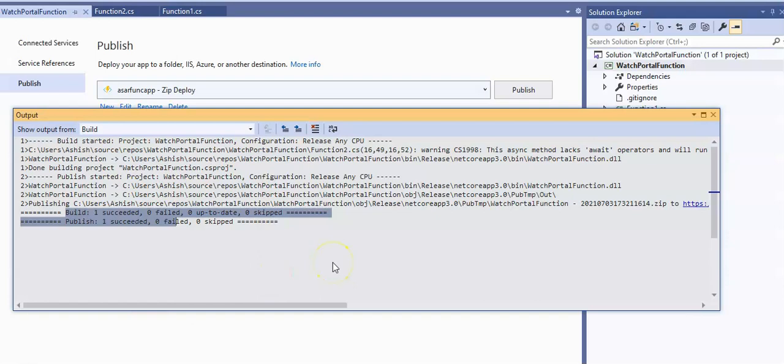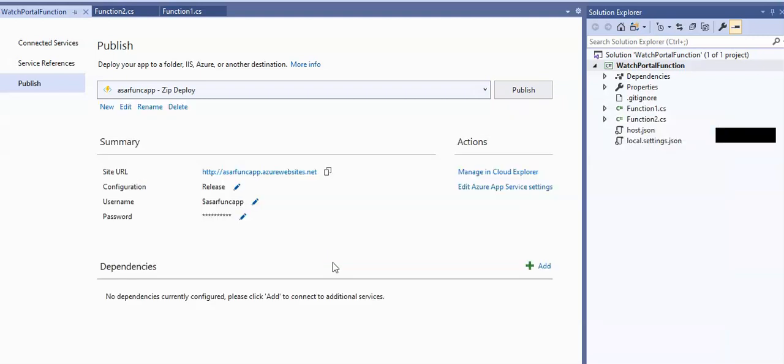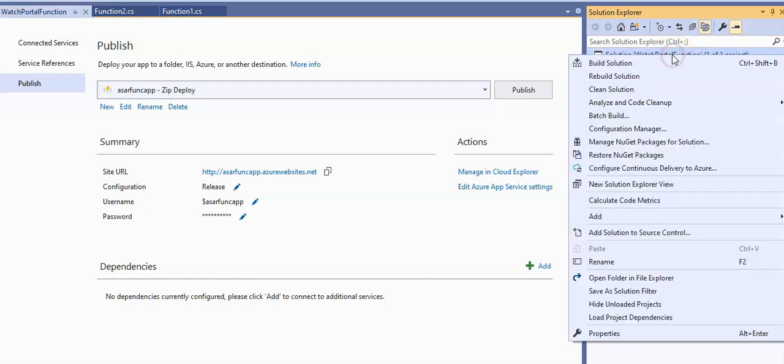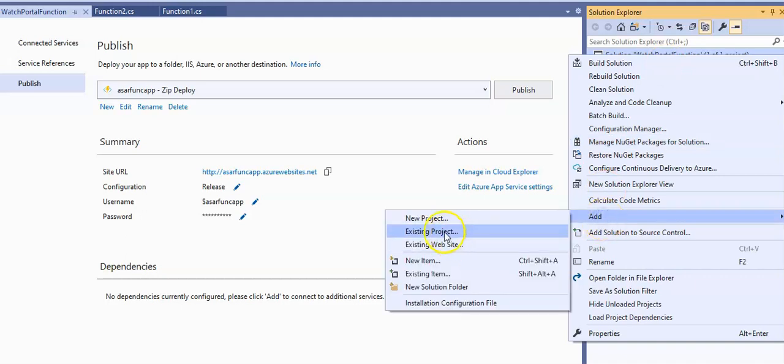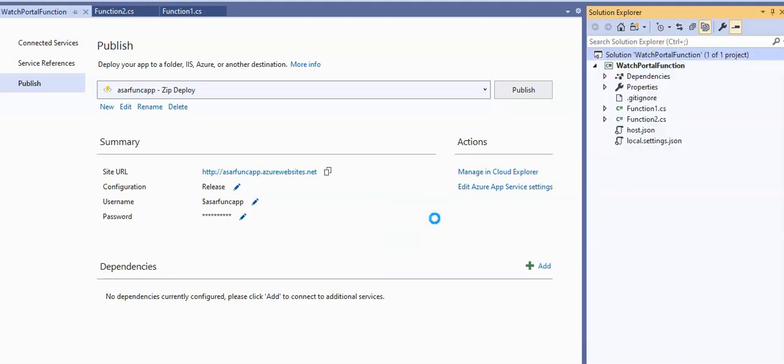This is my existing Visual Studio where we created the project. Now I'm going to click here, do an add, and then add a new project. It will take some time.